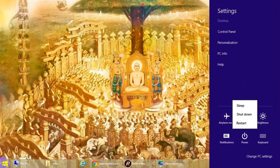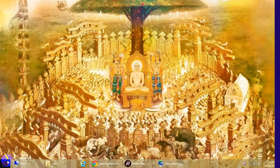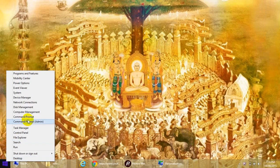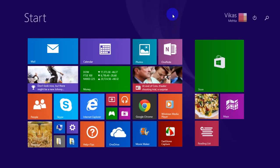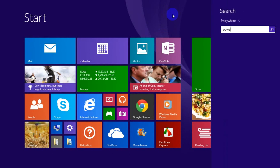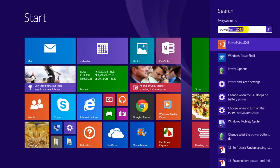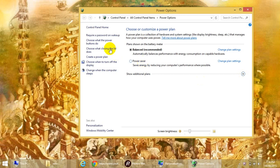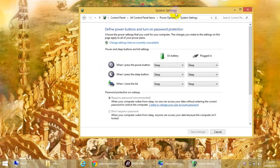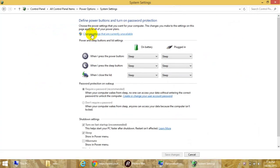Go to start, click on power options. Another way to get the screen is just type 'power' and you will get the power options screen. Here, click on 'choose what the power button does', then click 'change settings'.